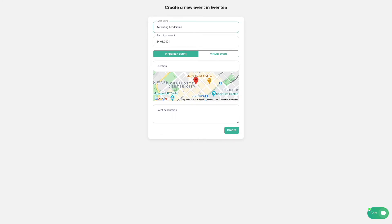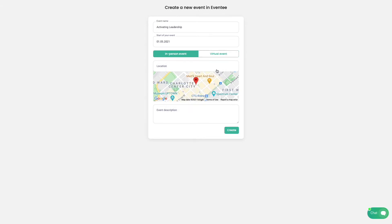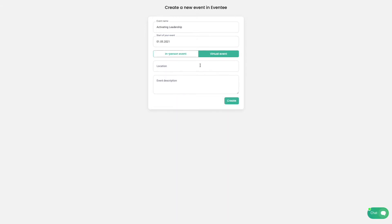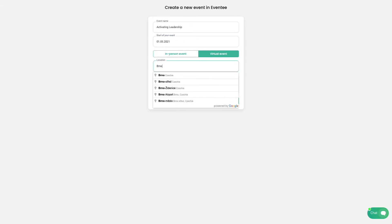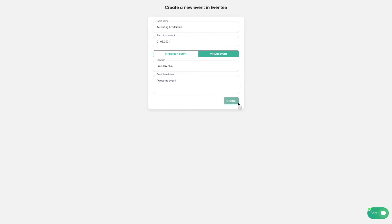Choose the name of your event. Also don't forget to choose the right starting date. You have an option to choose from virtual and in-person event. For the purpose of this tutorial we will stay with virtual event. Location is used to set the correct time zone. Last field is description of your event. Don't worry, you can change all this information later.